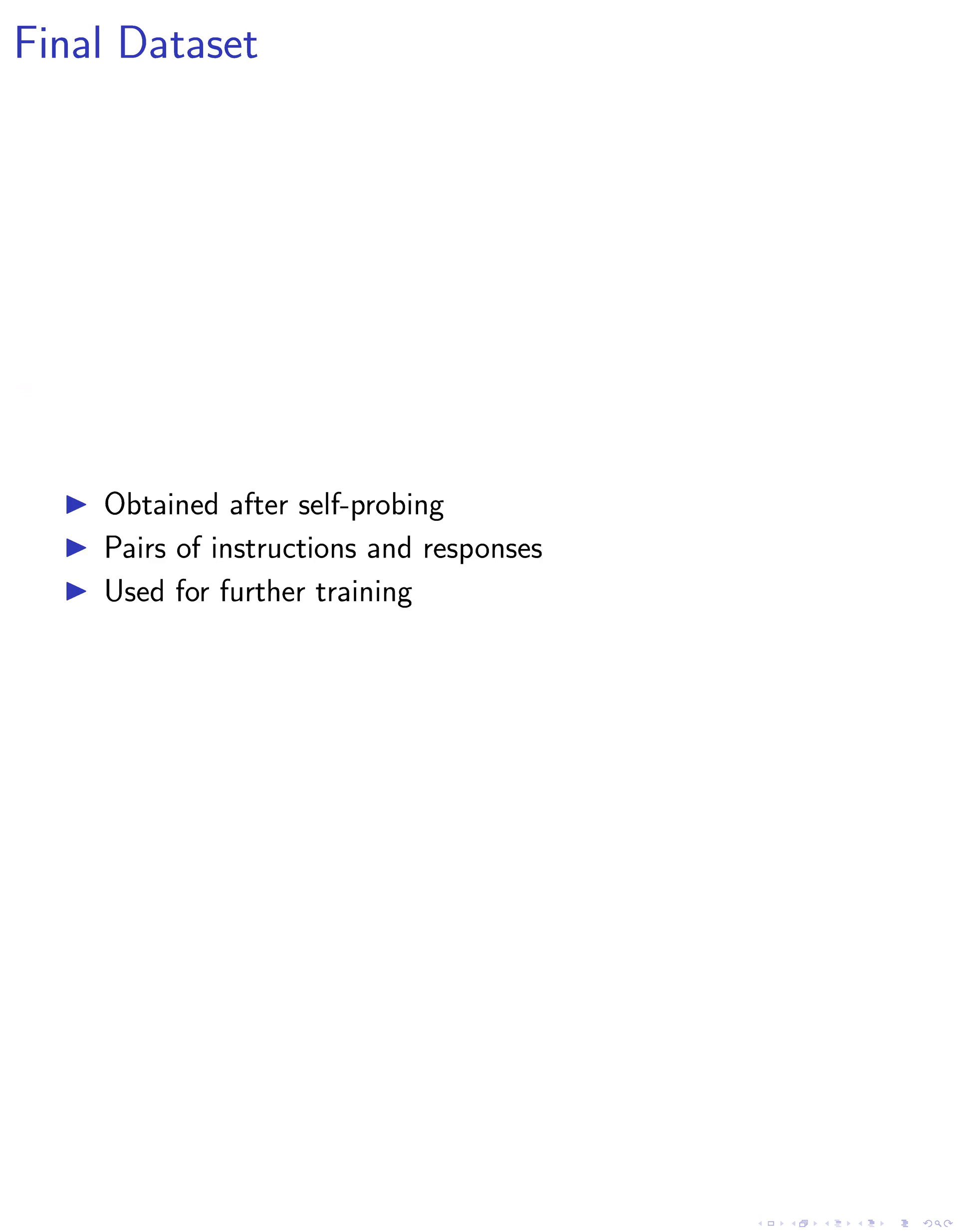In the fifth step, we obtain the final dataset after the iterative self-probing process. This dataset consists of pairs of instructions and responses, capturing the refined instructions and corresponding responses.